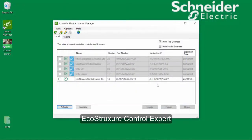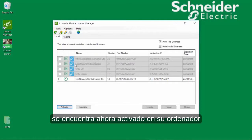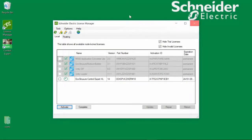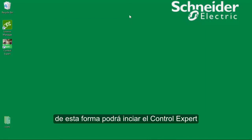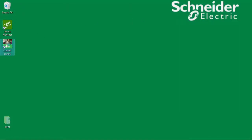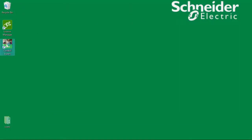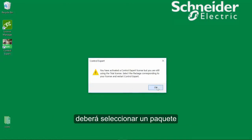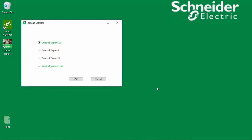Click Finish. EcoStruxure Control Expert is now activated on your computer, so you can close the License Manager. You can start Control Expert. At the first start after activation of a valid license, you must select the package.